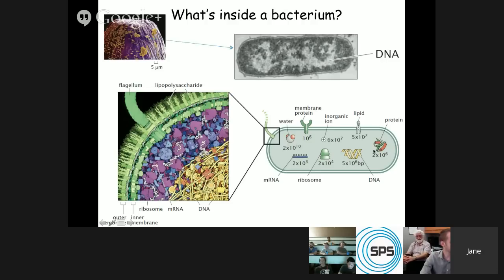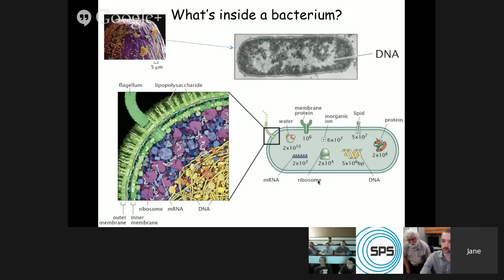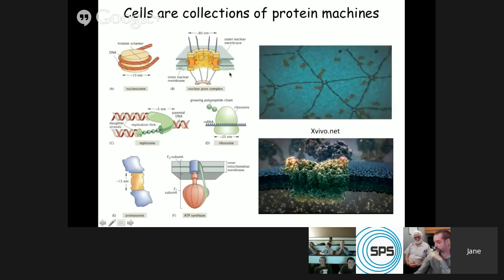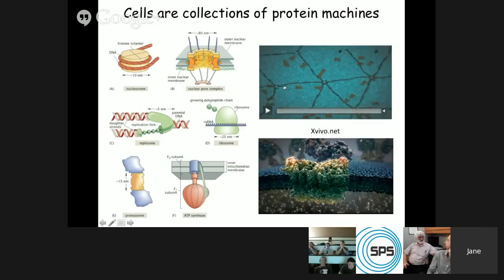How this folding works is another really interesting topic where people from physics, computer science, biology, and mathematics are all engaged in research. Then there are proteins — the workhorse of the cell — about 2 million of them inside E. coli. The classic view of the cell is that it's simply a bag of chemicals, but that really couldn't be further from the truth. The modern view is that a cell is really a collection of protein machines, and these machines do all sorts of interesting tasks inside the cell.